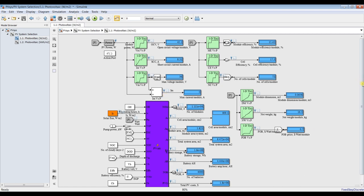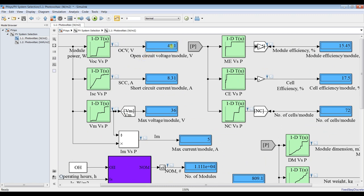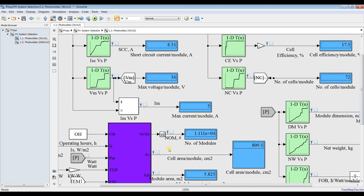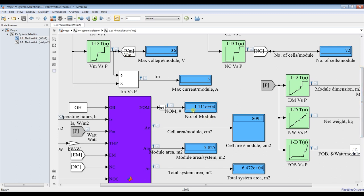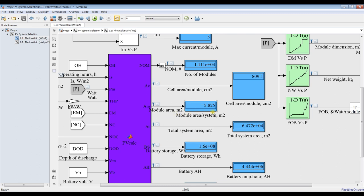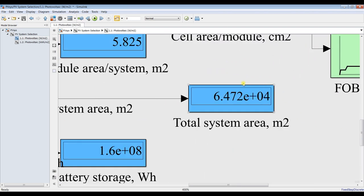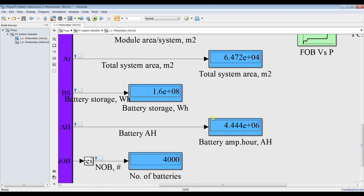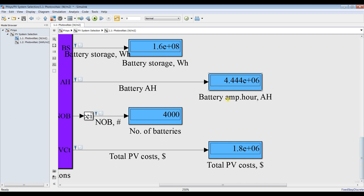For 2 megawatts, based on our selection of photovoltaic modules, batteries, and watt per meter square, these are our results. Open circuit voltage is around 45V, short circuit current is 8A, maximum voltage per module is around 36V. Number of modules - we need to use a huge amount for 2 megawatts. This is the total area in centimeter square, and the module area here is around 0.8 meter square. This is our total plant area.